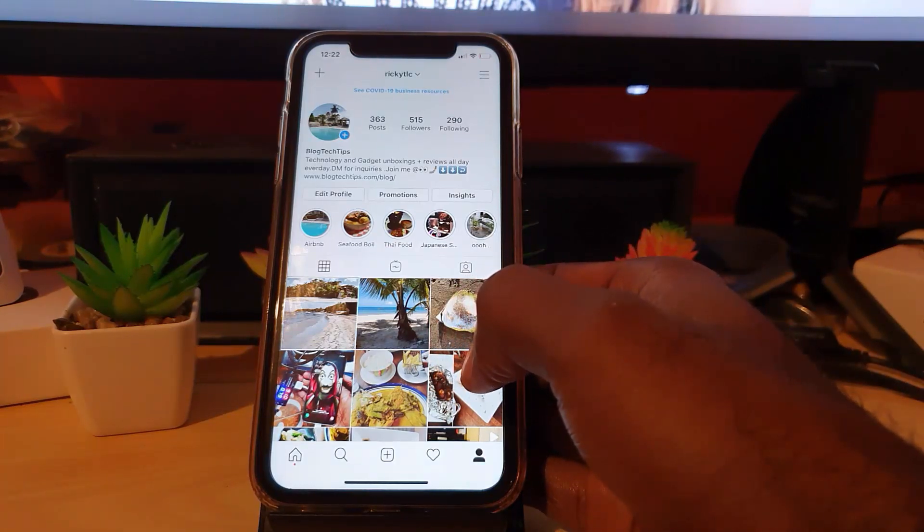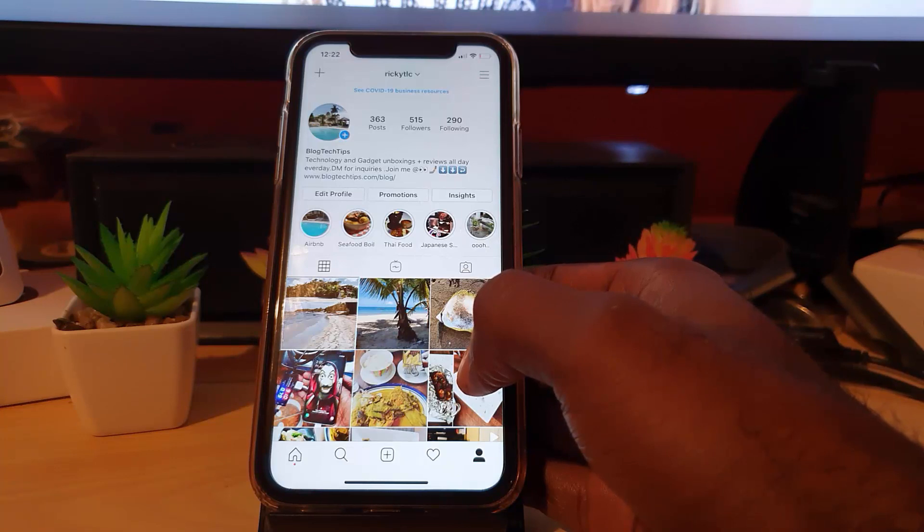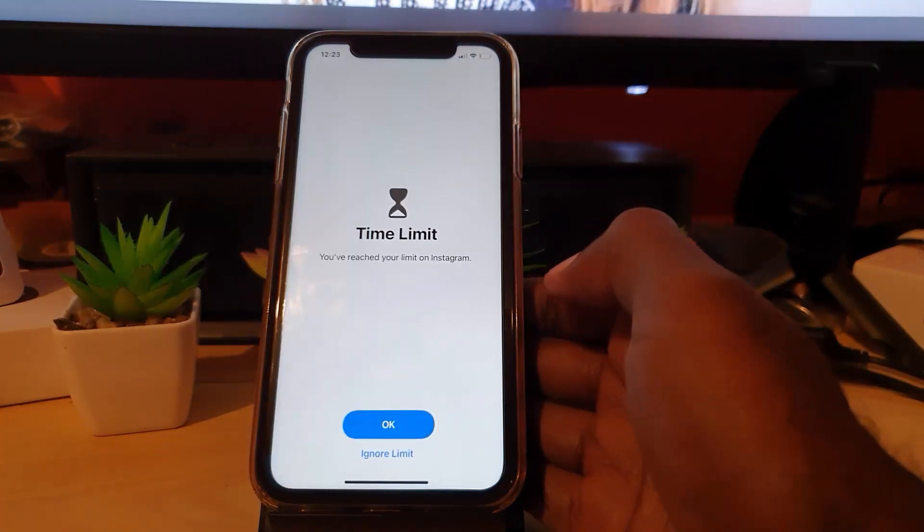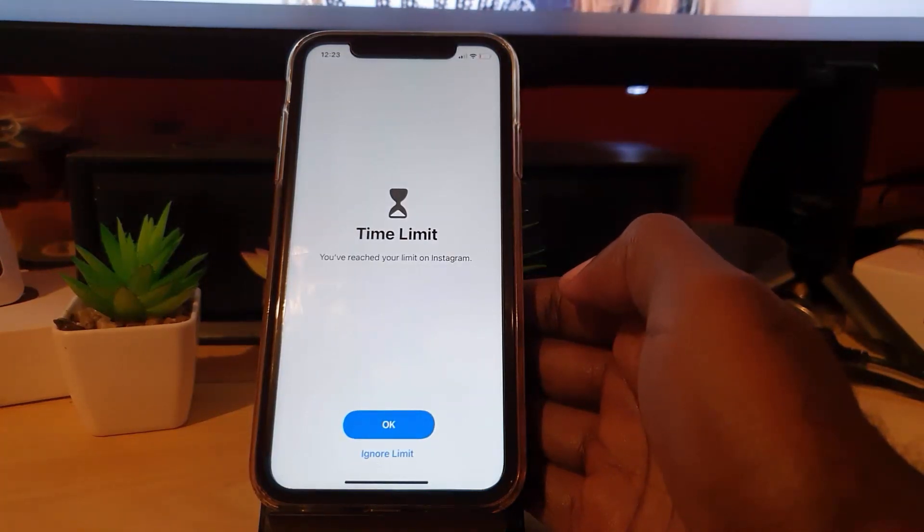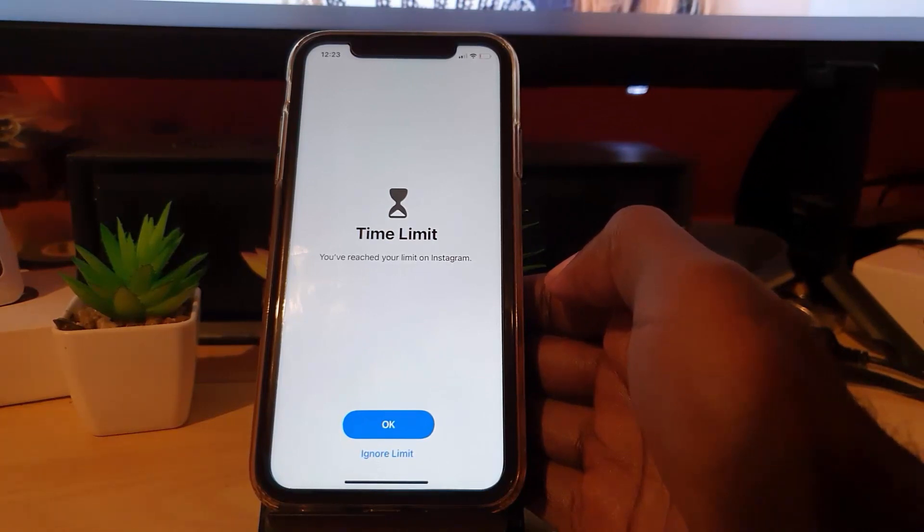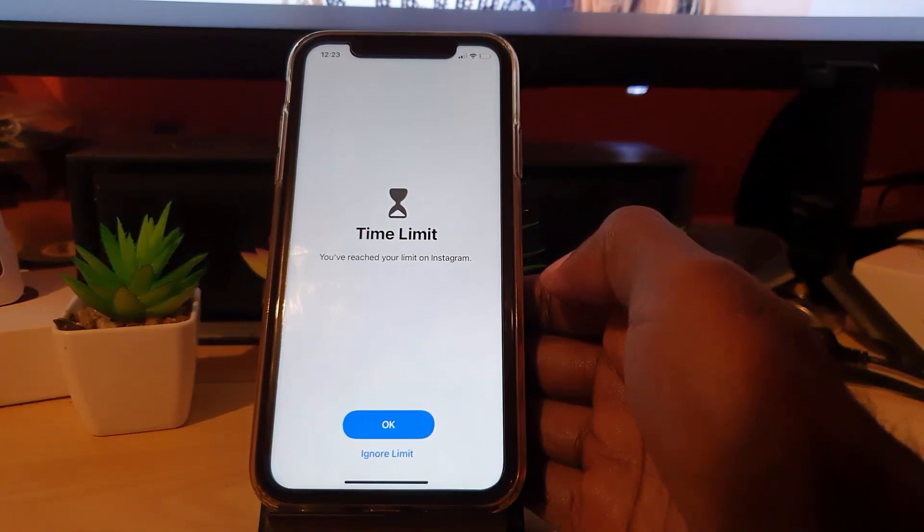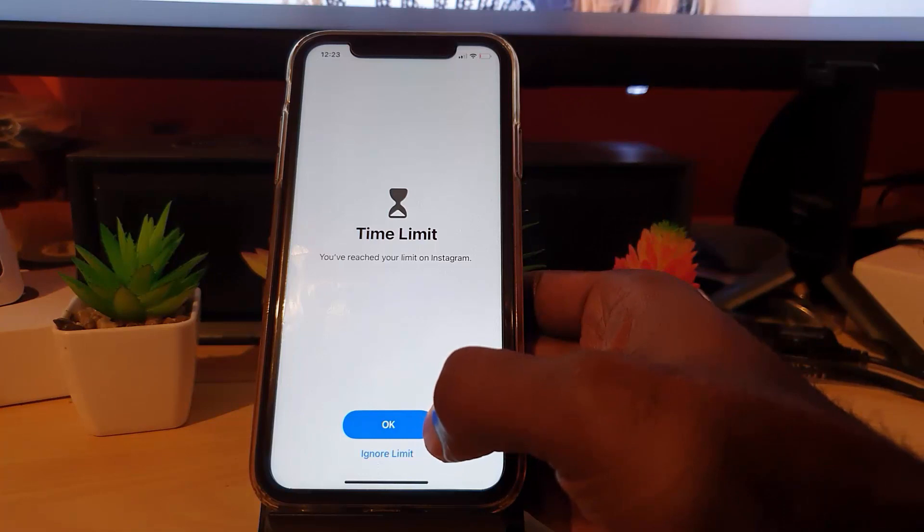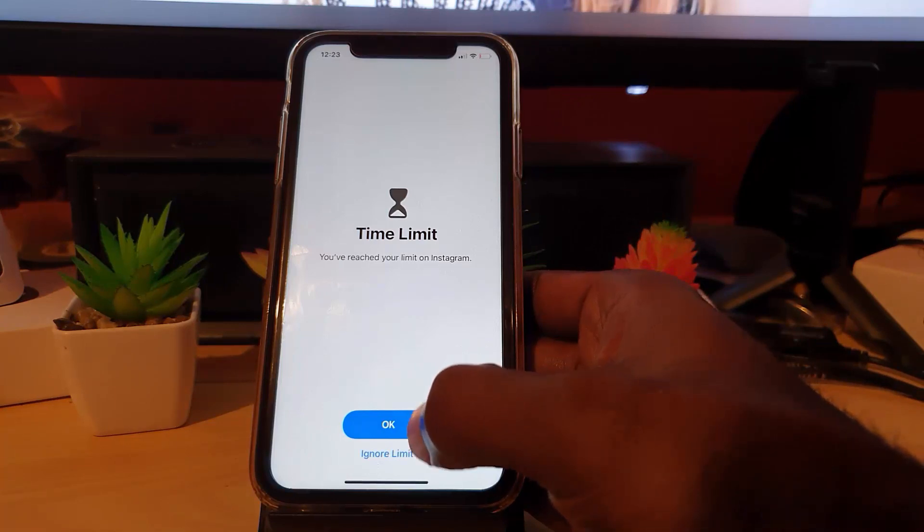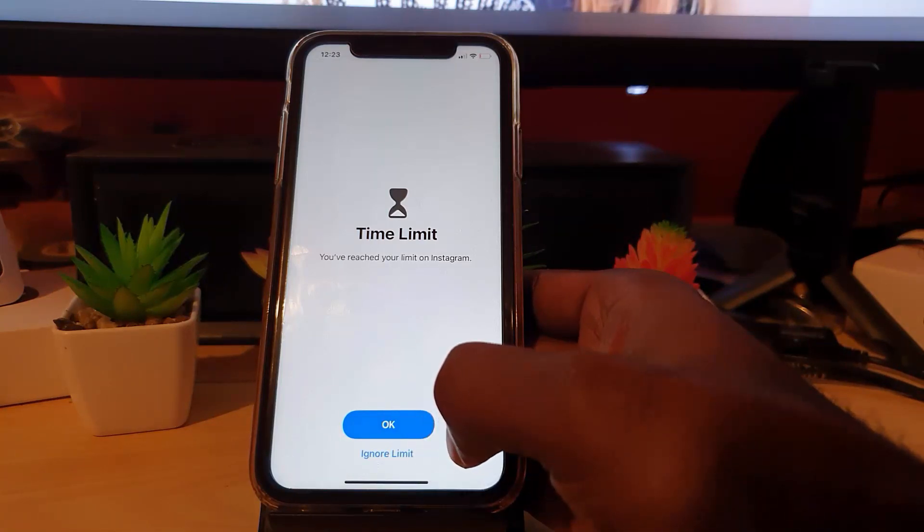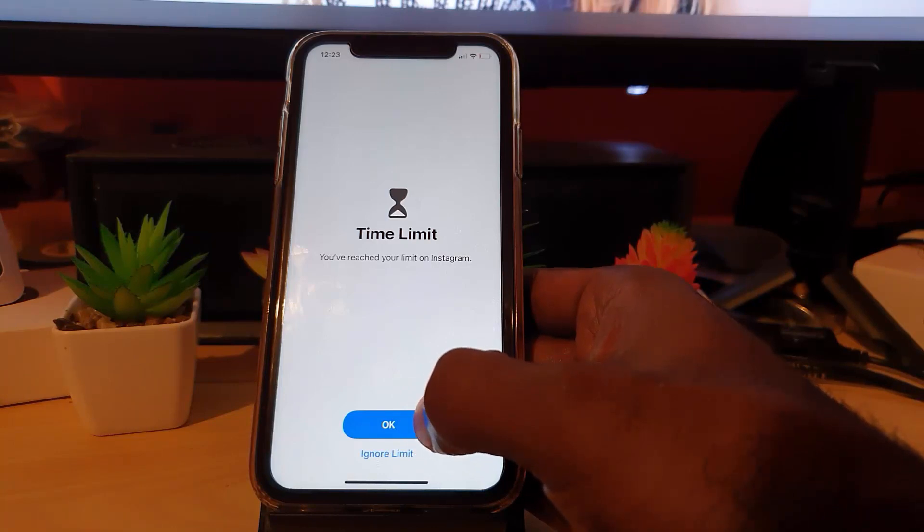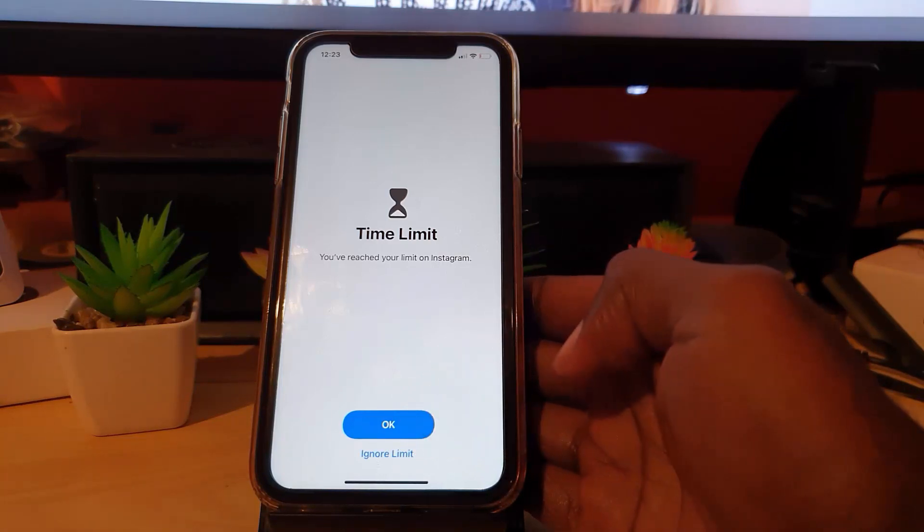As you see here, this is the time limit that's been reached. It says Time Limit - which is just a minute - it says you have reached your limit on Instagram. It gives you the option here: do you want to hit Okay or Ignore Limit?